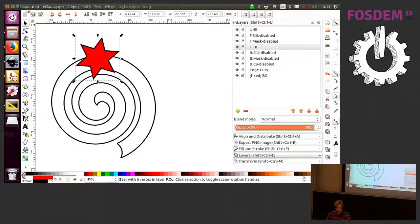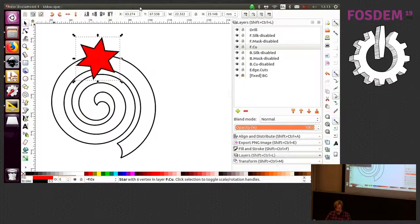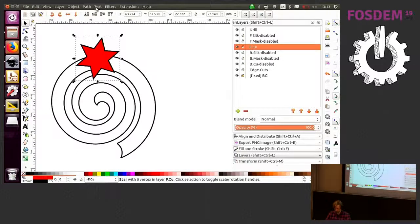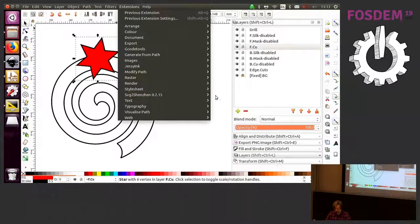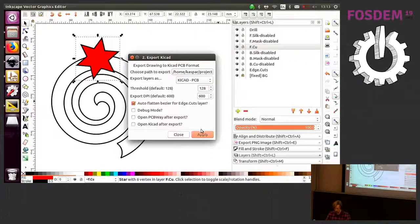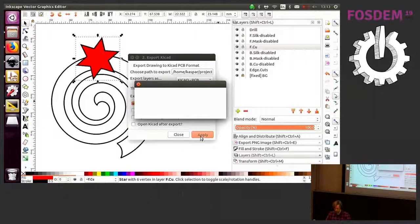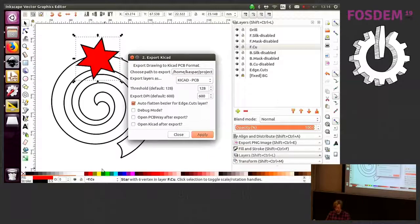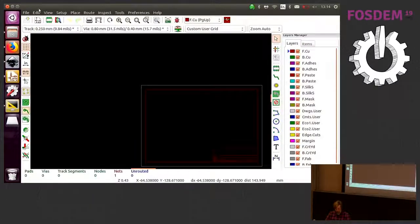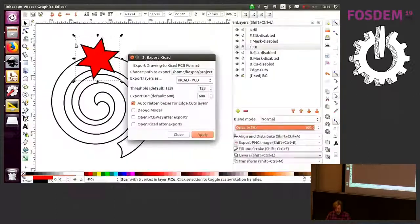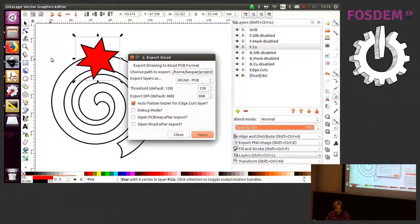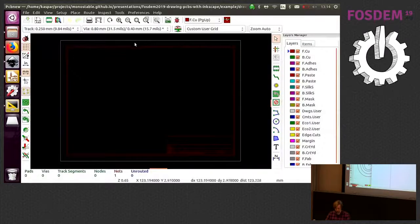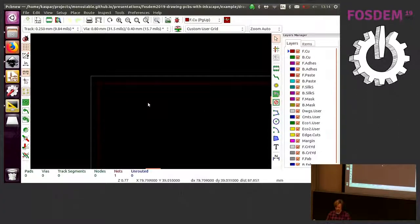That whole star will be... We're on the front copper layer here. We've drawn the star. And we'll export that. And we'll open that here.